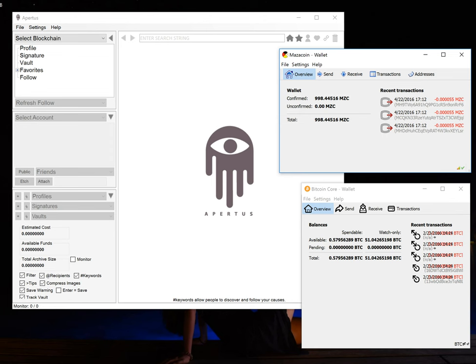For this demonstration I will be browsing websites that I have already etched on Bitcoin Core and I'll also be giving a demonstration of actually publishing a very simple web page on Mazacoin so you can see how that works.